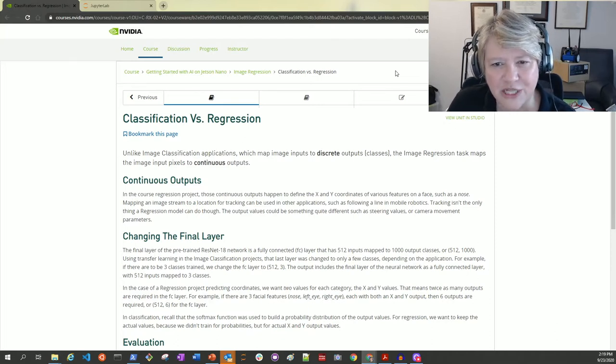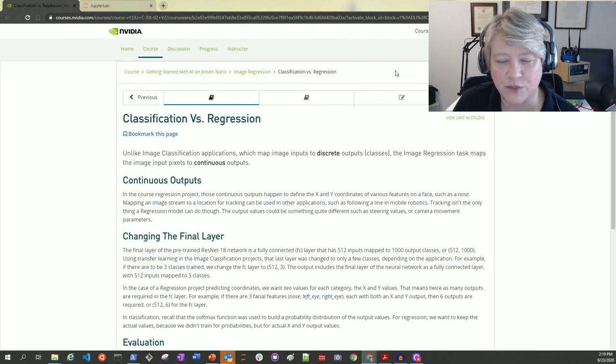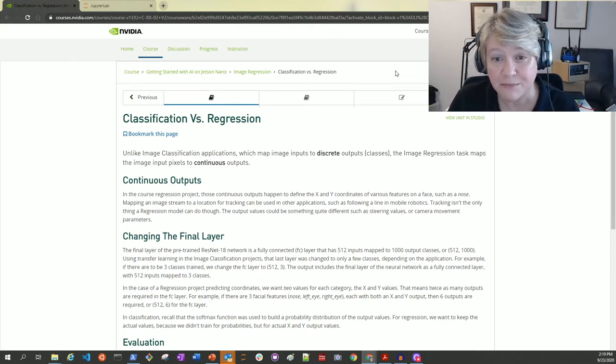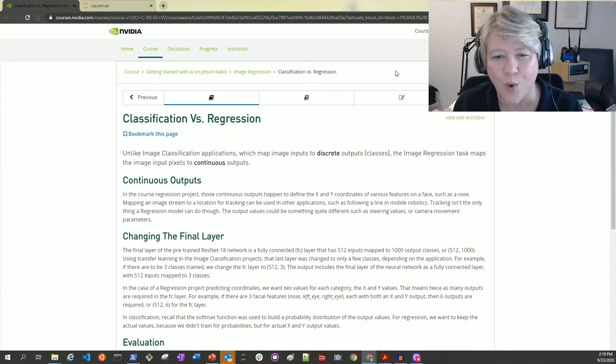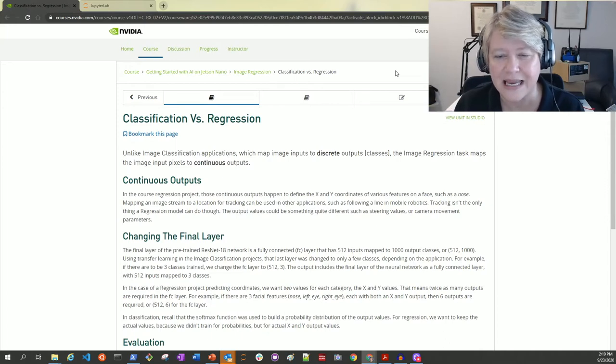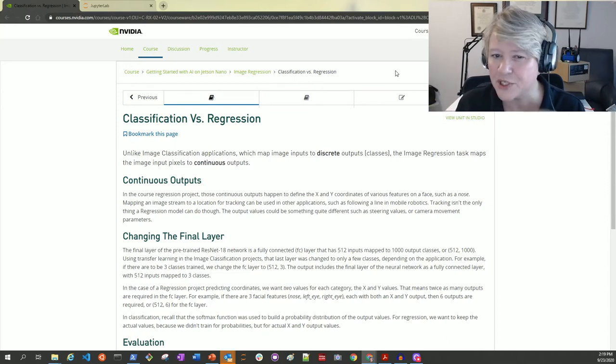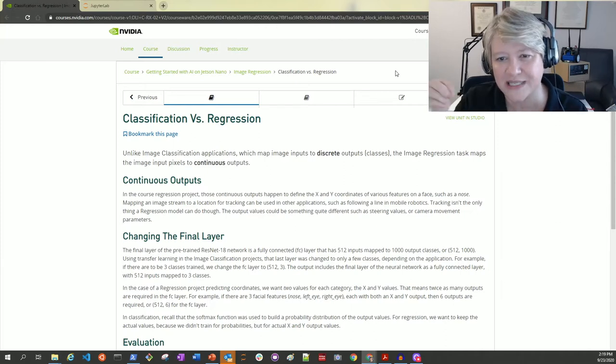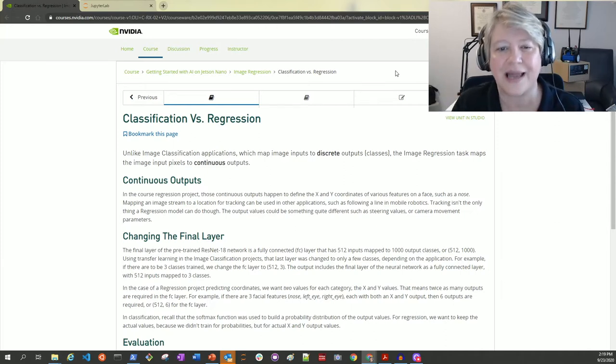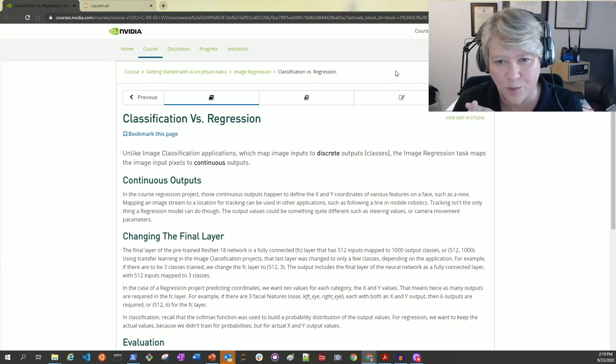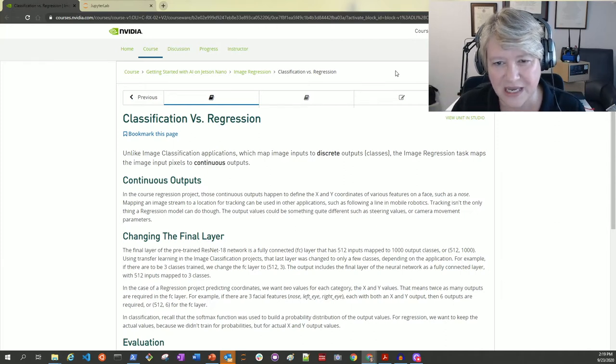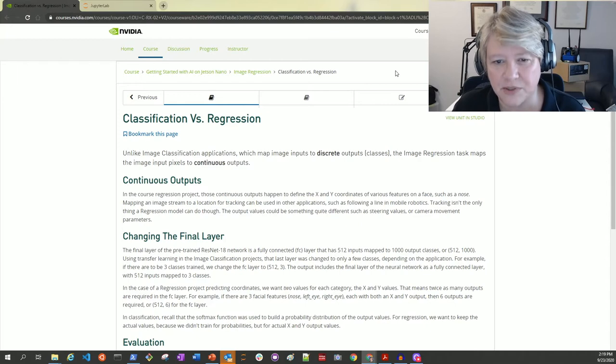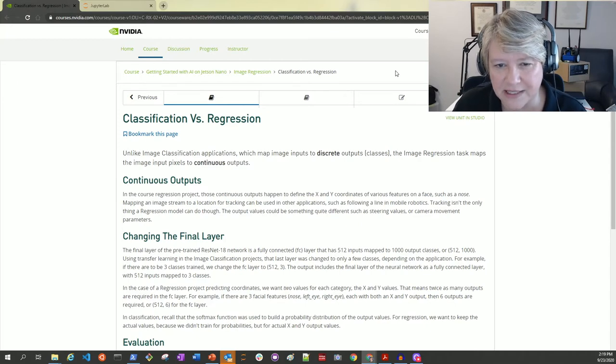Unlike image classification, which maps image inputs to discrete outputs or classes, image regression maps image input pixels to continuous outputs like X and Y coordinates. This opens up some new possibilities.